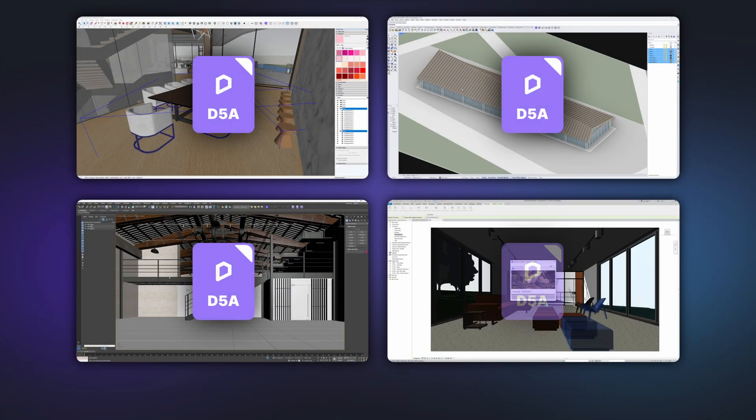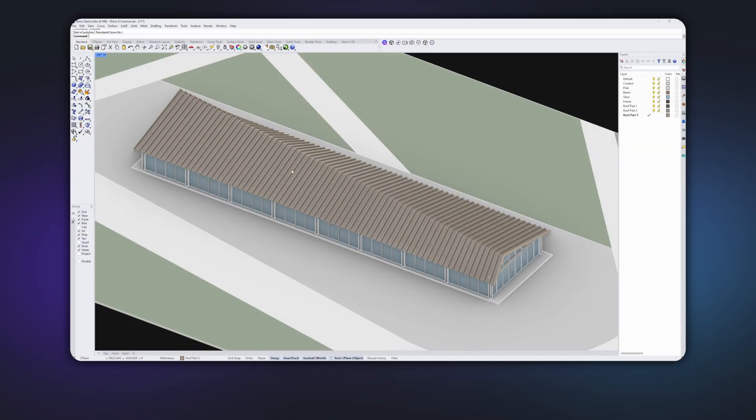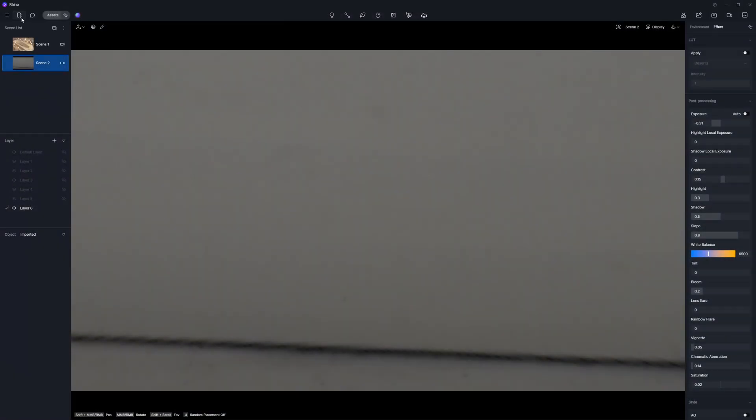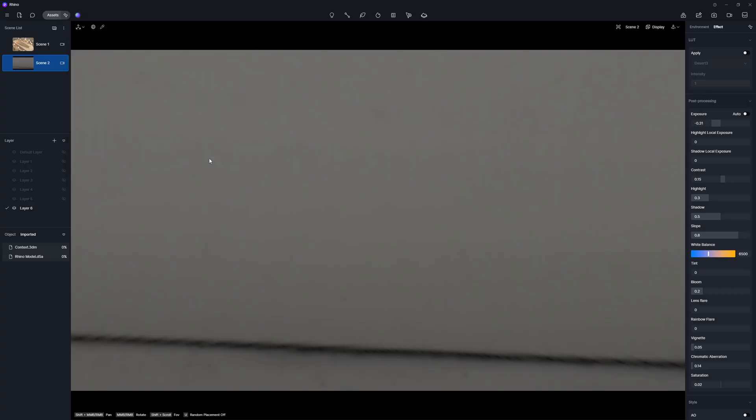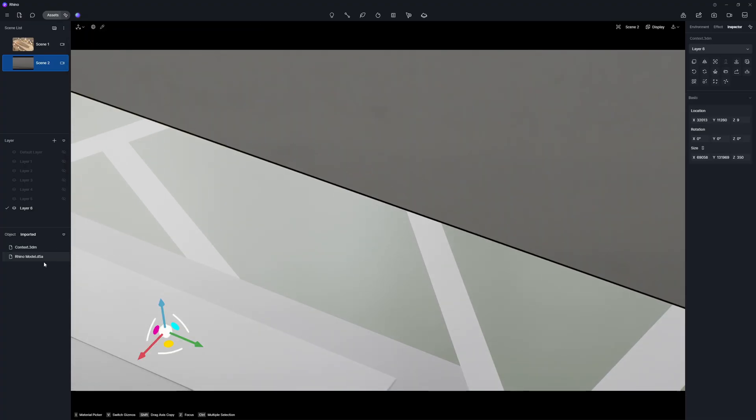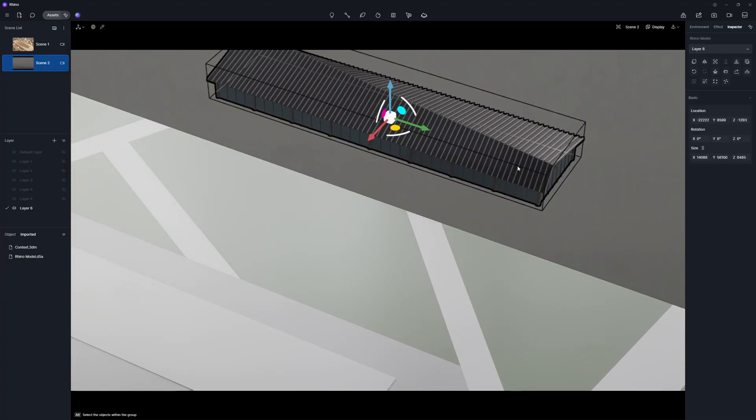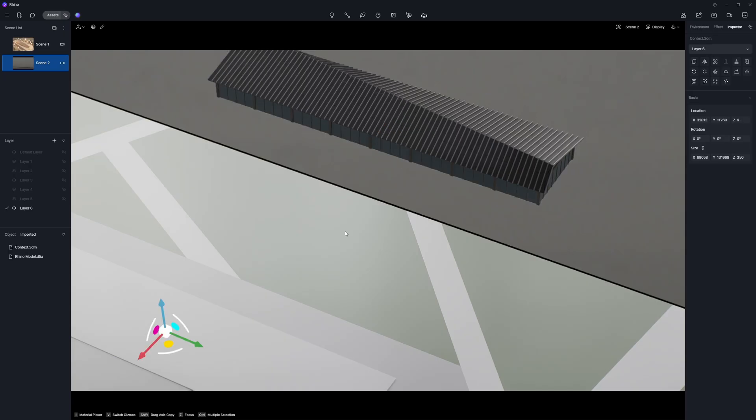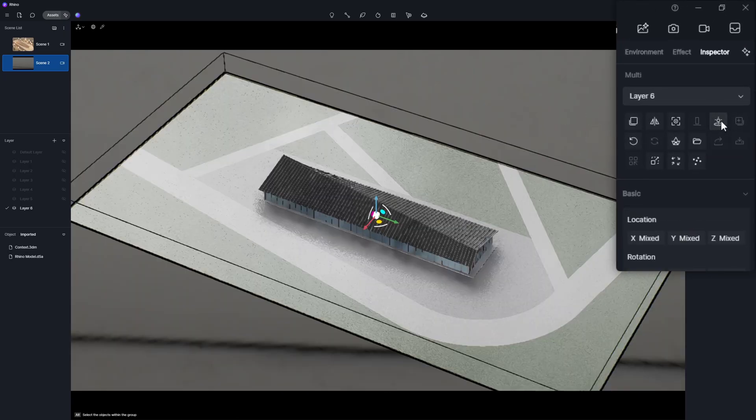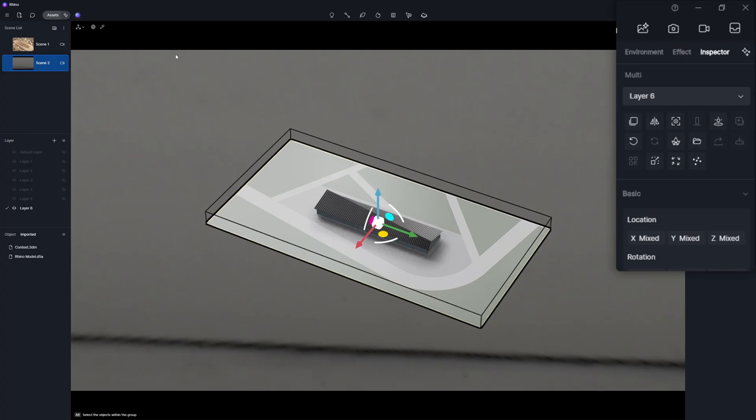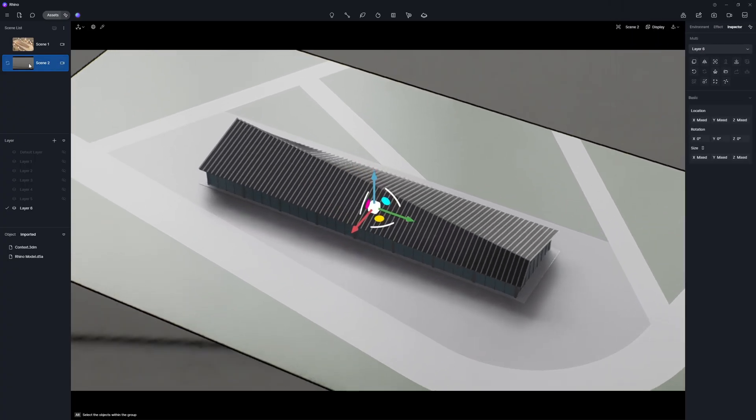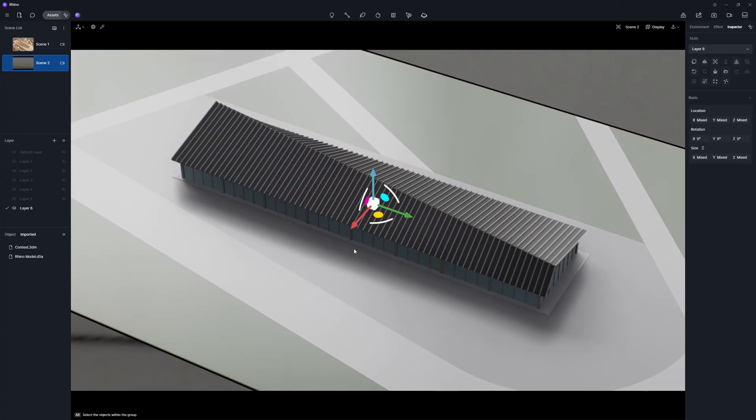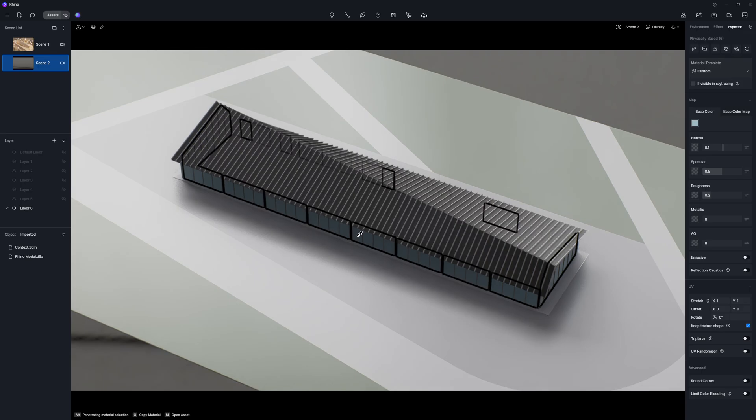After exporting the models, you can navigate to D5 and complete the following steps. Here, we take Rhino models for demo. Import the site model and the building components. Select all of them. Click Sync Coordinates and they'll be aligned with each other. Let's quickly set the materials before creating phasing animations.